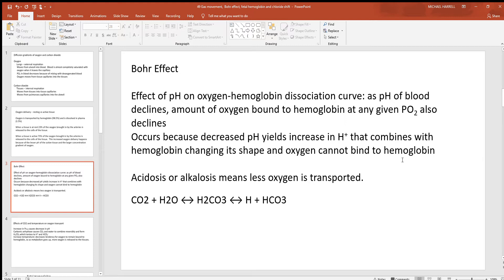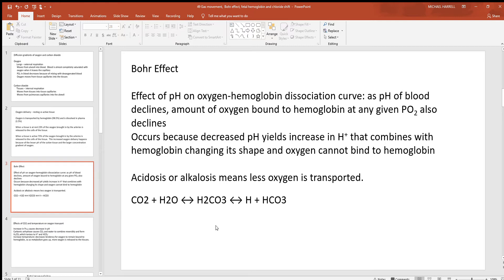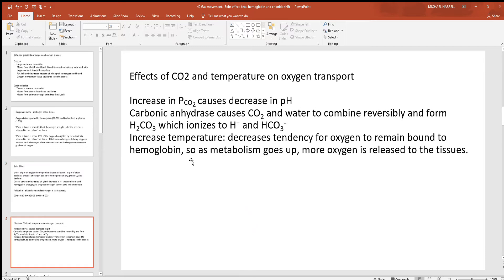That'll make it where your hemoglobin can't bind to oxygen, so you get less oxygen being transported around and delivered to the body. Since CO2 and hydrogen are on opposite sides of this reaction, whatever happens to CO2 happens to hydrogen. So if you get more CO2 in the body, you get more hydrogen and you get acidosis. By changing the levels of CO2 in your blood and body, you're going to change the pH. If you get it outside that normal range, you will not be transporting oxygen the way that you should.